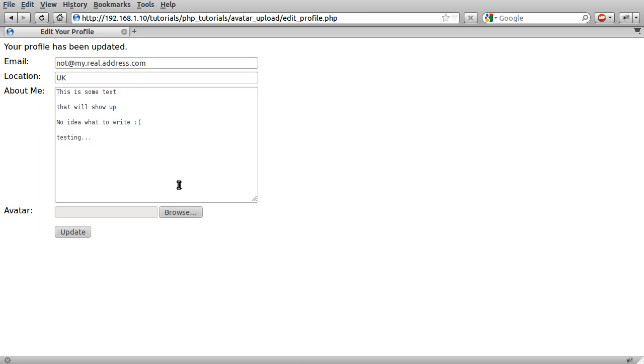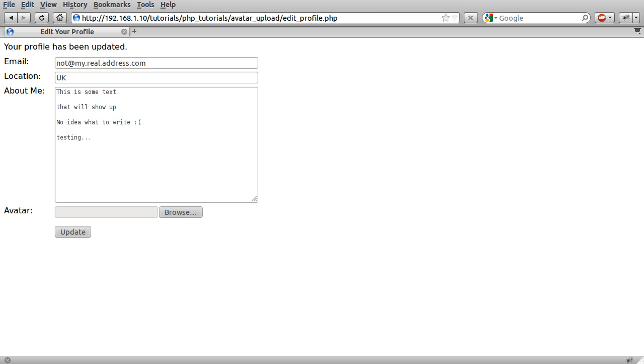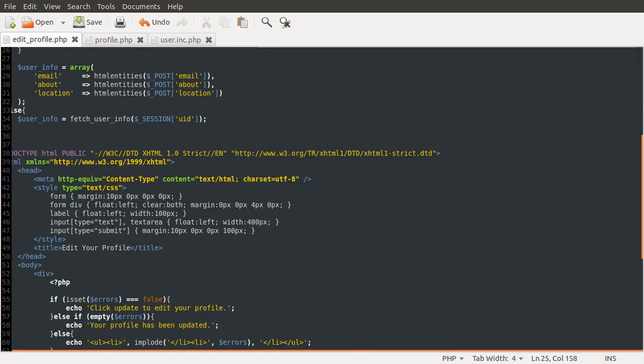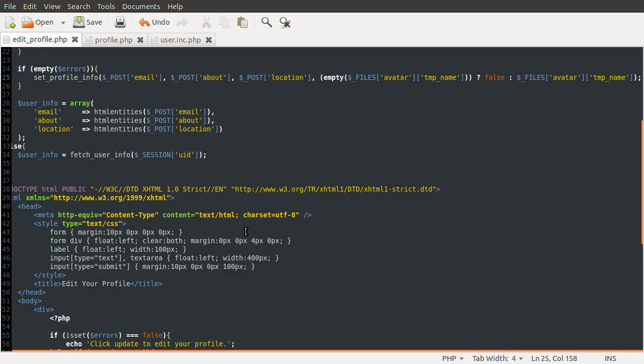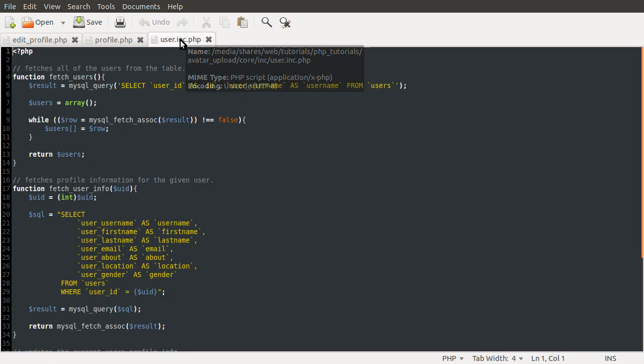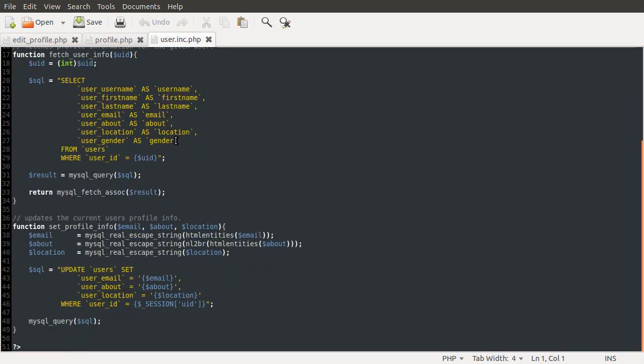That's basically that. So without the avatar selected, it will just update these three fields. And with it selected, it will also update the avatar. So obviously, the thing we need to do next is go to our backend file and add the code to handle this final parameter. So let's go to our backend file and add to this function to handle the uploads. So this is the function we're going to be modifying. It sets profile info.